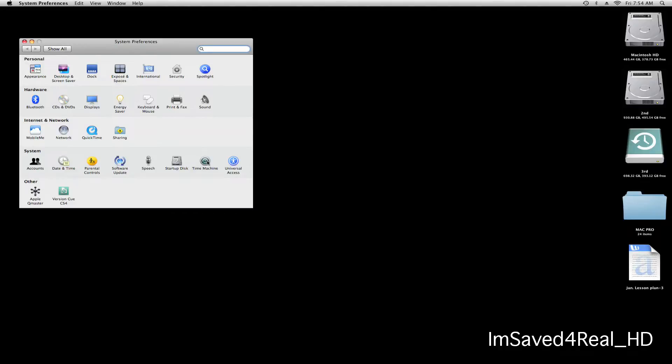Hi, in this video I'll be showing you how to restore a file using Apple's Time Machine.